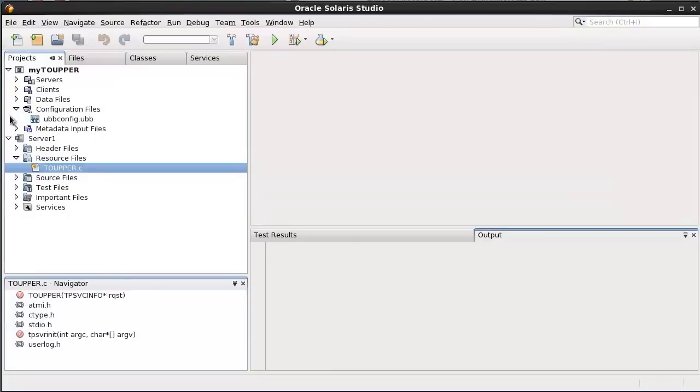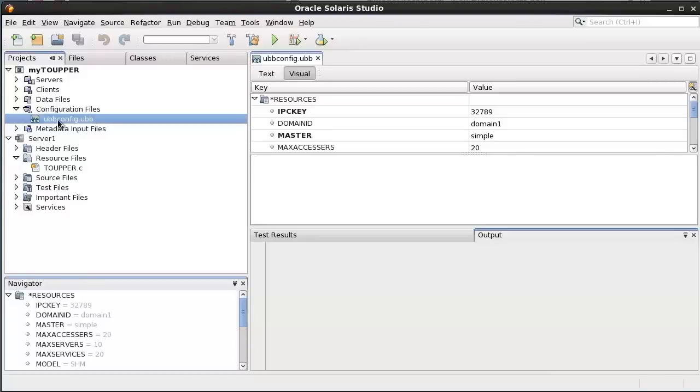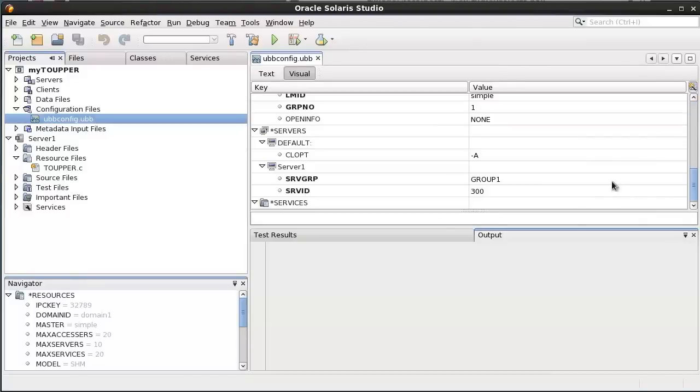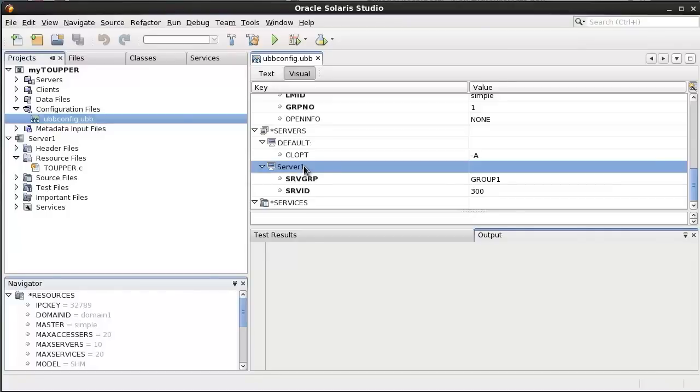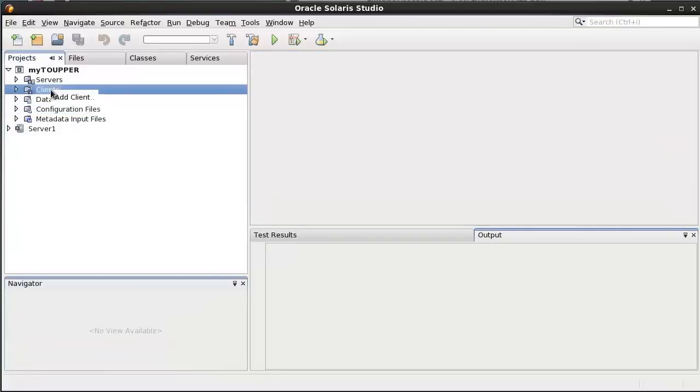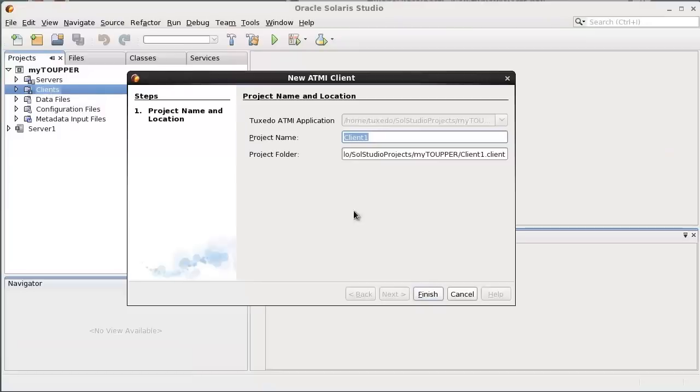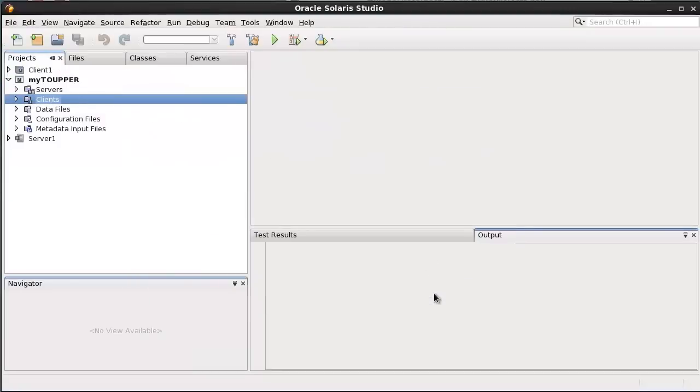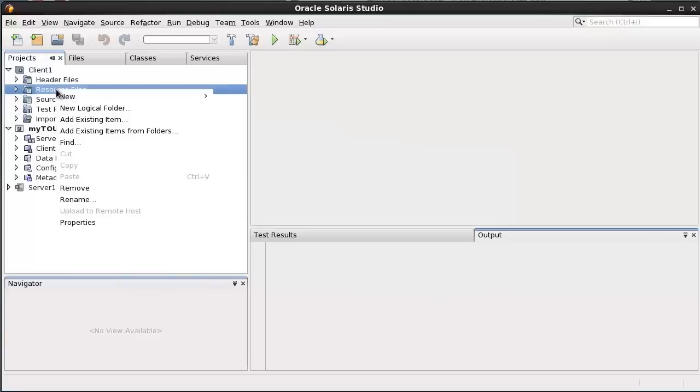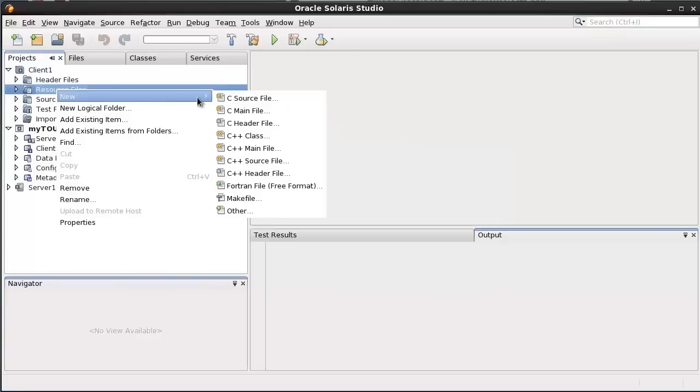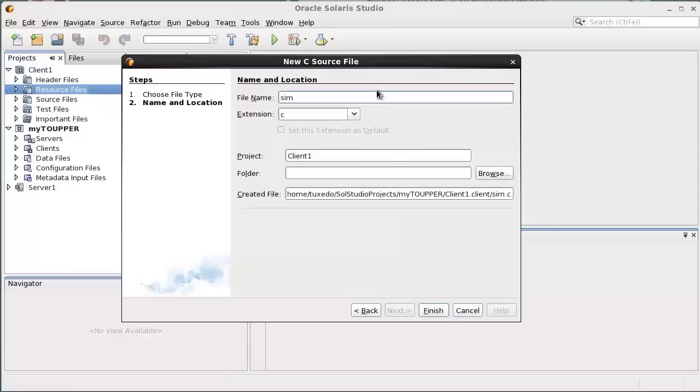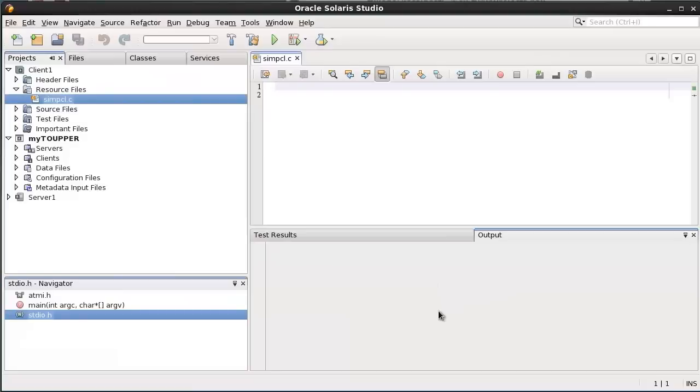Open the UBB config from node configuration files. The Server Server1 has been added in the UBB config automatically. Add a Tuxedo client from the node clients. Add a new Tuxedo client source file named simpcl.c from node client1, Resource Files.